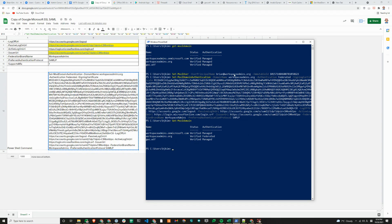Once that's done, you run another command, Get-MsolDomain, and you will see that workspaceadmins.org is now verified and federated.